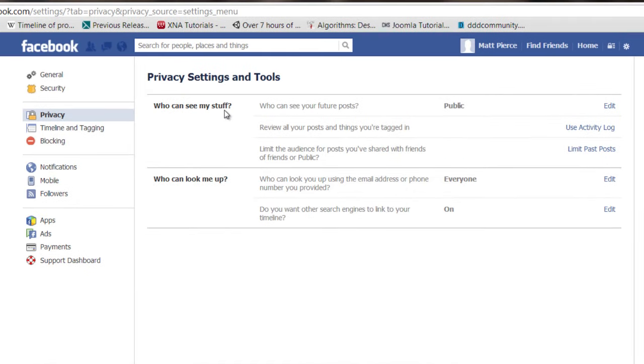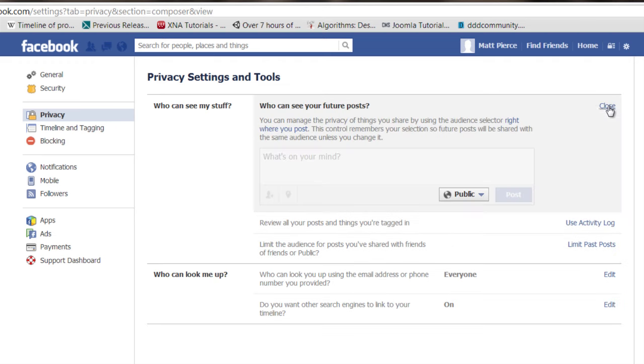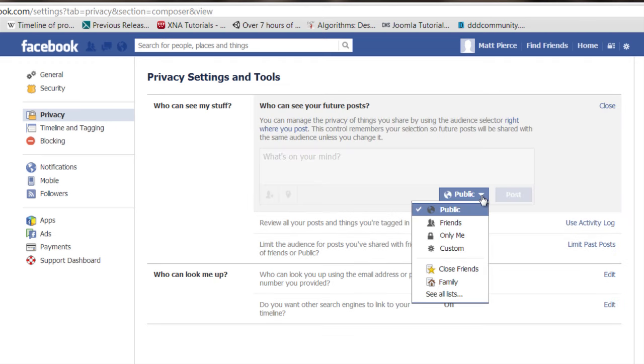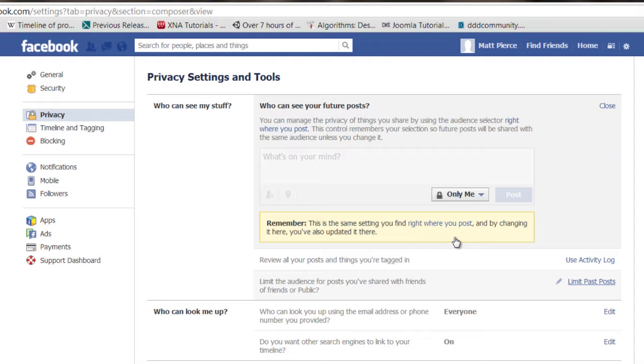Then right in here, you got this little section, who can see my stuff. Click on edit, click on that. You can say only me, and that will make it so that only you can see your stuff on Facebook. No one else can see it.